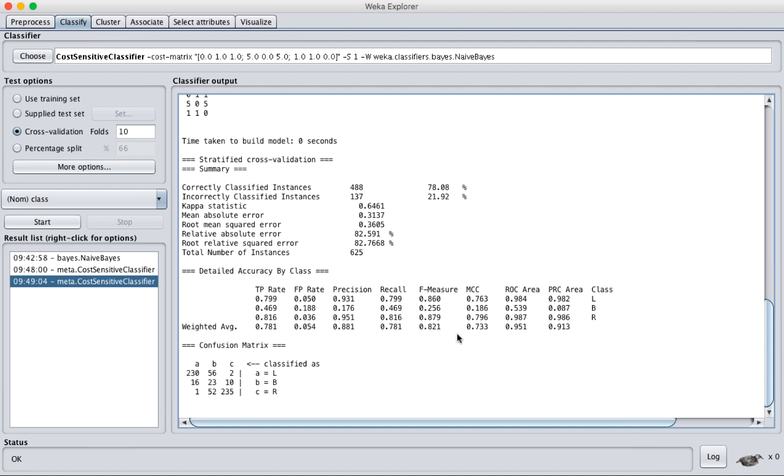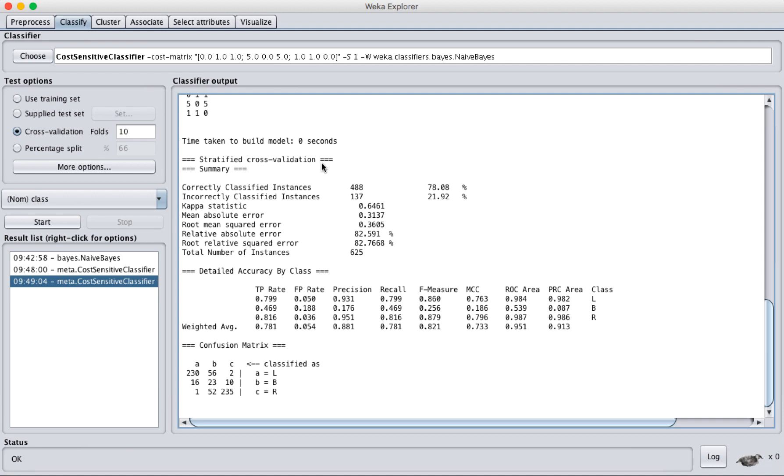When Weka has finished doing a classification, it has this report in the classifier output window. At the end, under summary, it gives us a whole bunch of details about how well it performed. In this video, we're going to talk about how to interpret the summary and results that are here, including which ones you would normally report.